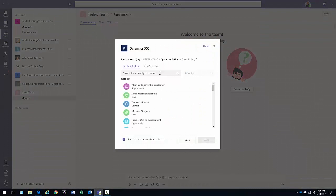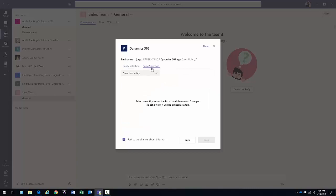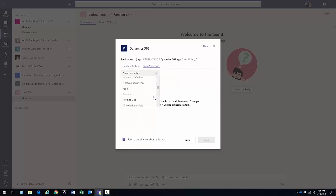Now, what do I want to display here in this sales team? What is it that's important to us here? Well, maybe it's leads. Maybe I want that lead view.